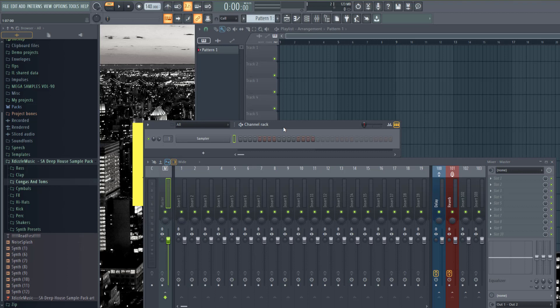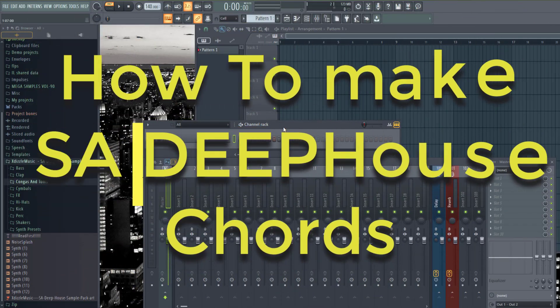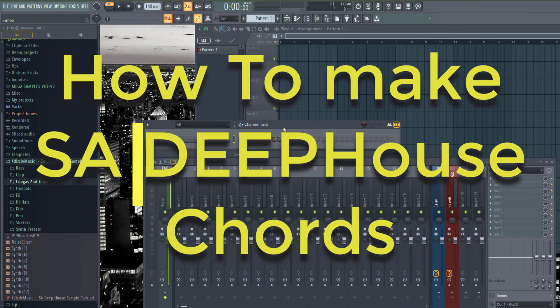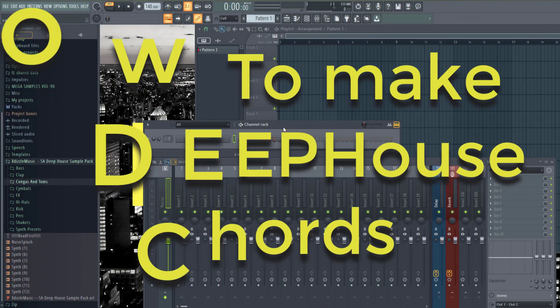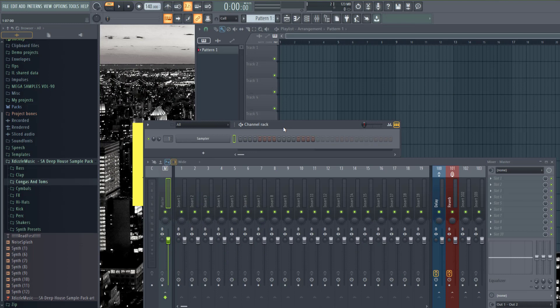Today I have a very exciting video. I'm going to show you how you can make SA deep house chords 100% in FL Studio. You won't need any other external VSTs. I'll show you how you can do this with FL Studio stock plugins.